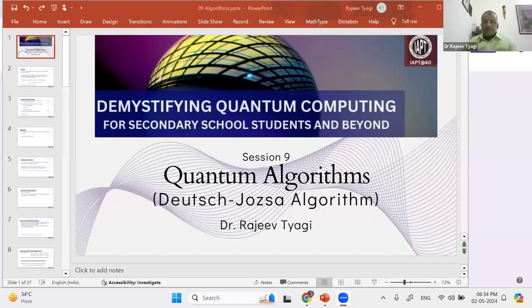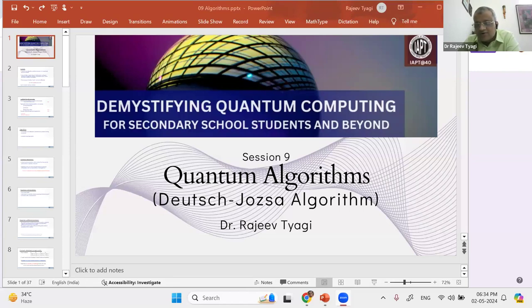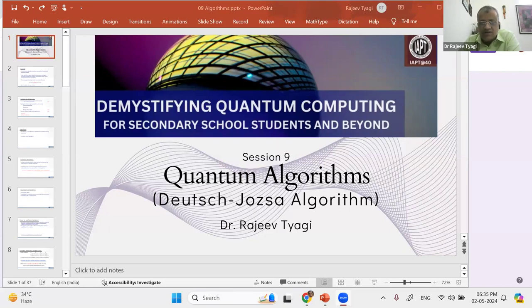Thank you so much, ma'am. This is the ninth session in this special program, a special drive that IAPT has initiated, and I'm very much honored and pleased to be associated. Session nine — tomorrow will be a closing, summarizing session. Technically, this is the last talk on content about quantum computing. Through this program, IAPT has envisioned to reach out to school students, which impressed me a lot because quantum is very, very weird — at school level, it's even more weird. So this session is on quantum algorithms.